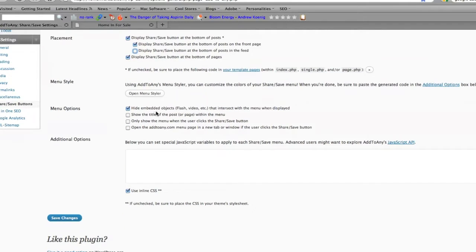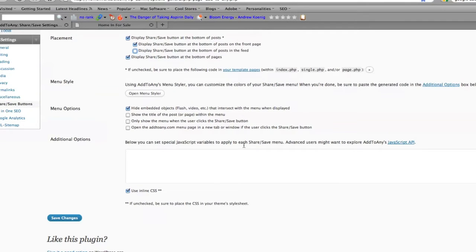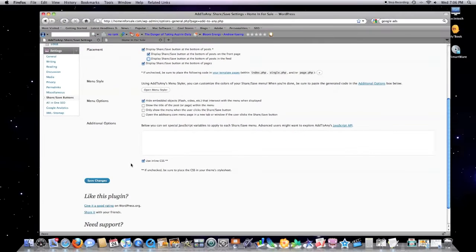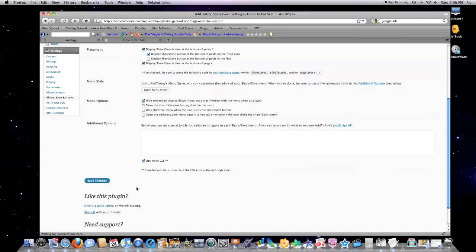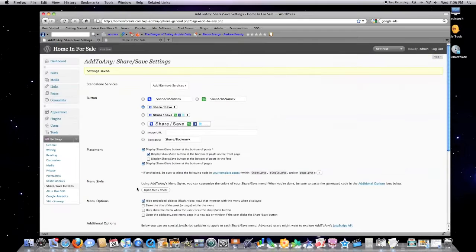You can put additional JavaScript variables and so forth to edit the different places where Add to Any will be able to send information. Click on save changes—that's it.